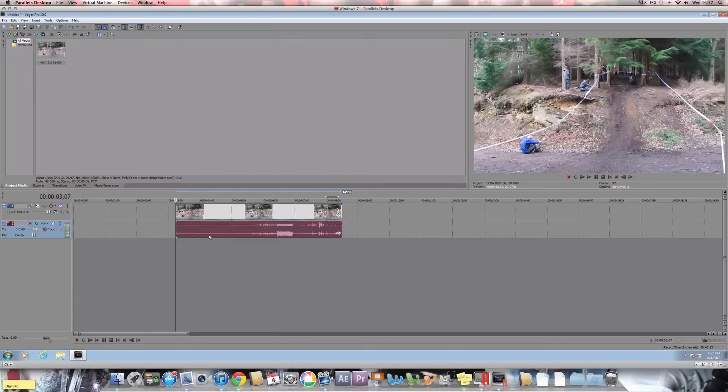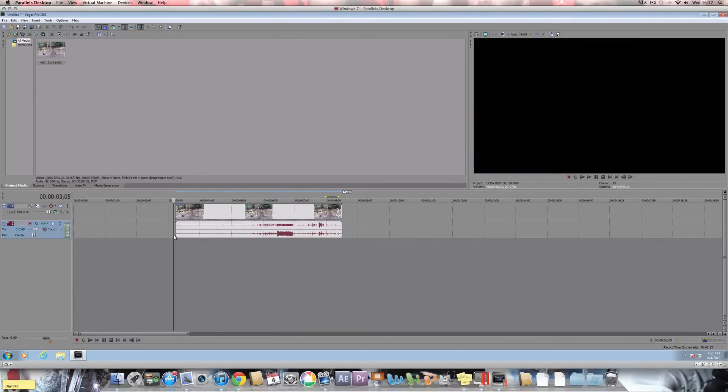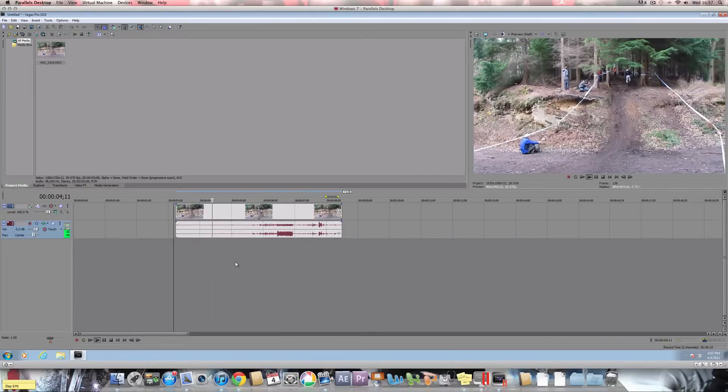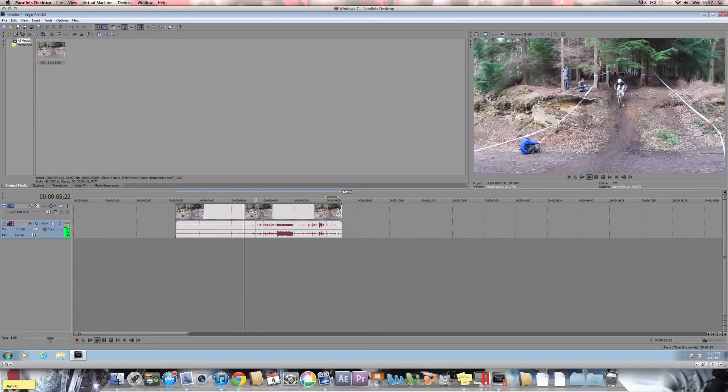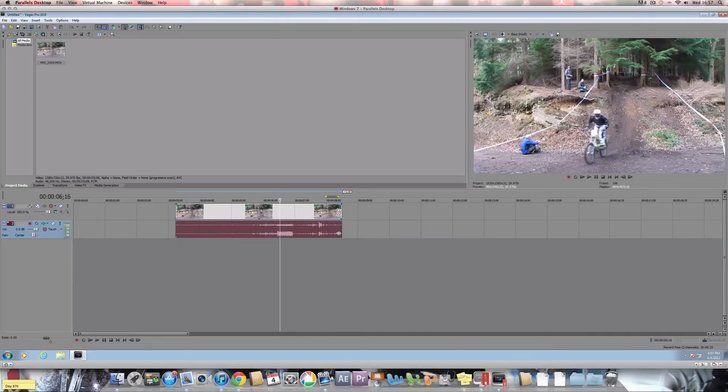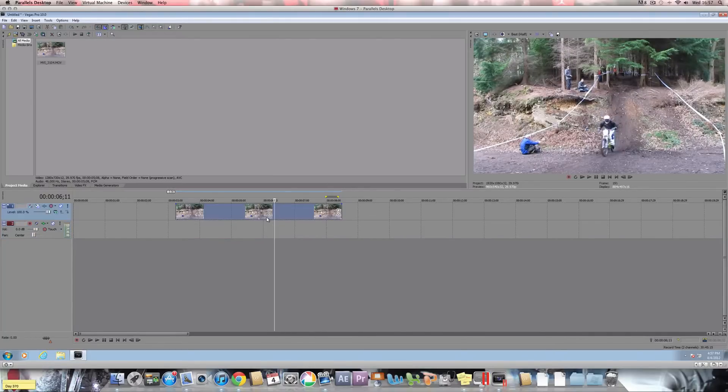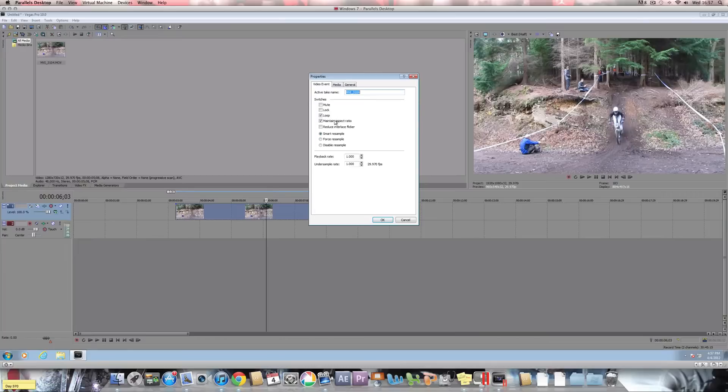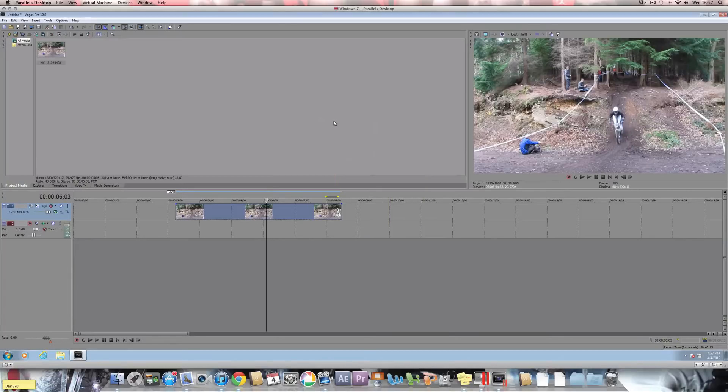Right, first off, you need to import your clip into Sony Vegas. As you can see, my clip is just of a rider going down then stops. I'm going to remove the audio because it's going to be really annoying and make sure maintain aspect ratio is unticked.